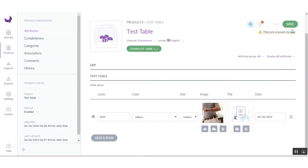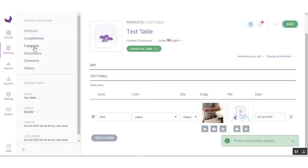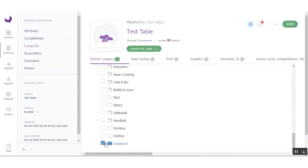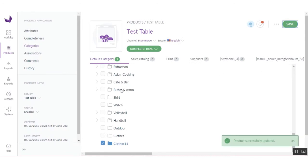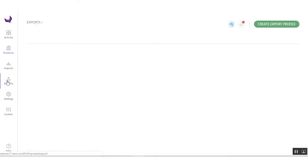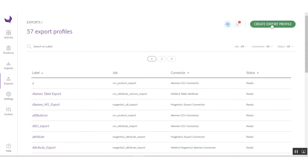After entering the data, click on the Save button. You can also add a new row and assign a category to this product. Click on the Save button once more. If you want to export this product from Akeneo to CSV files, you have to create a new export profile. You have to click on Export Profile.